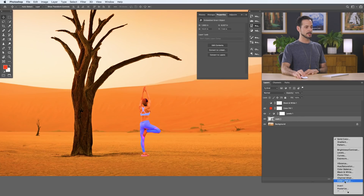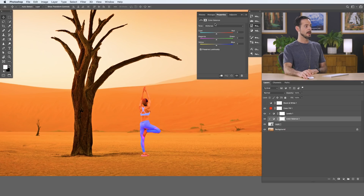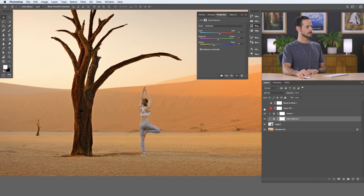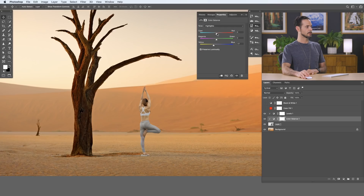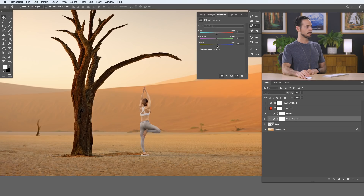To fix that, we can use a color balance adjustment layer. Let's grab our color balance adjustment layer, and again we want this clipped to our subject. Let's start with our midtones — we need to push them more towards yellow and a little bit more towards red, and pull the cyans out of our midtones. Maybe go a tiny bit towards green as well. That's starting to look much better. Let's pull a little bit of that blue out. Fantastic. Let's go ahead and turn this solid color fill off.